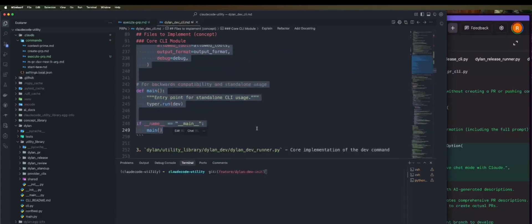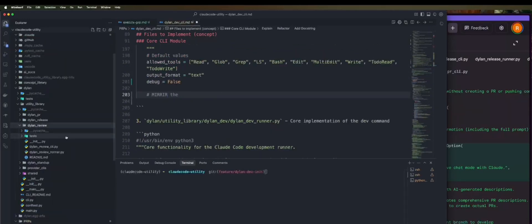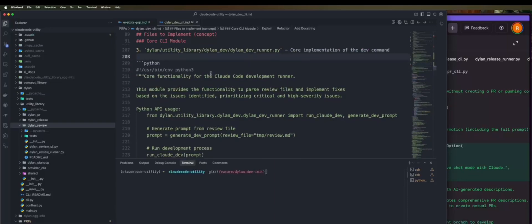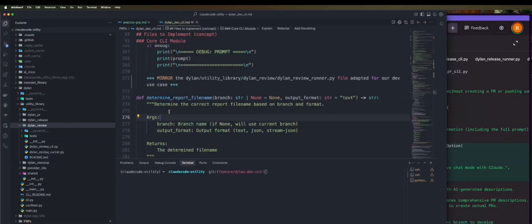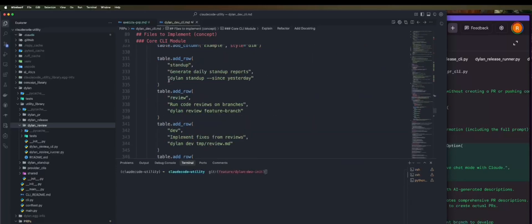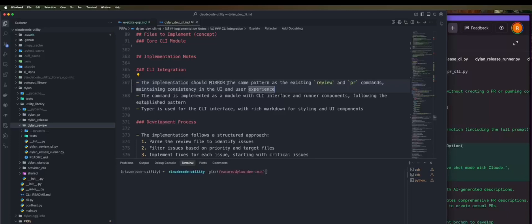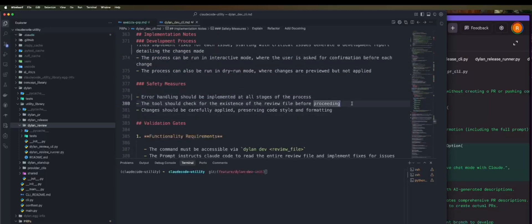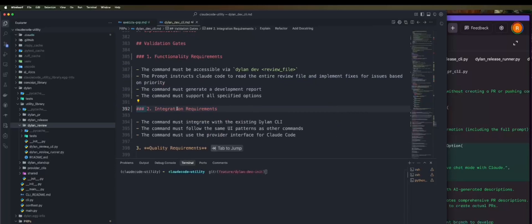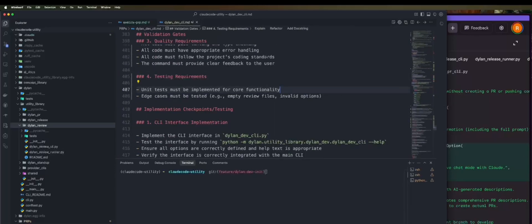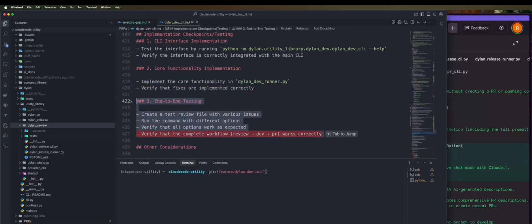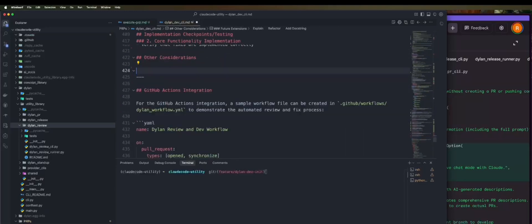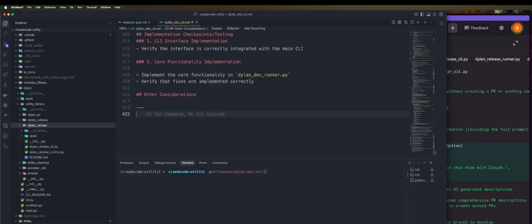On the left there you can see that I have these different implementations already of Dylan. I have a review flow for code reviews, I have a PR flow for pull requests, and I have a release flow for autonomous release process. And this that I'm implementing here right now is the developer process. The idea is that it takes the review from the reviewer and it kicks off fixing the issues mentioned by the reviewer. And you can configure it in different ways so that you can only fix a certain issue type or specific issues by their ID.